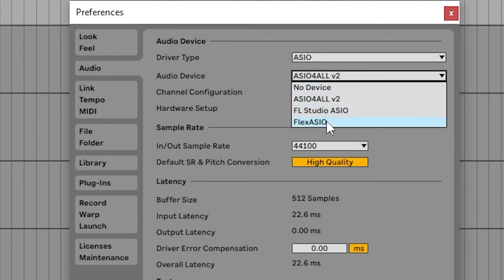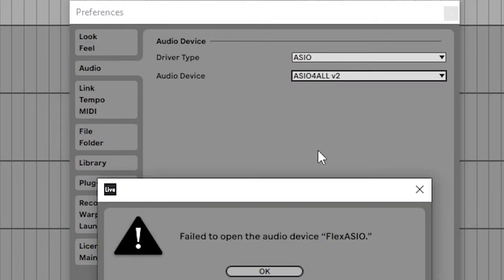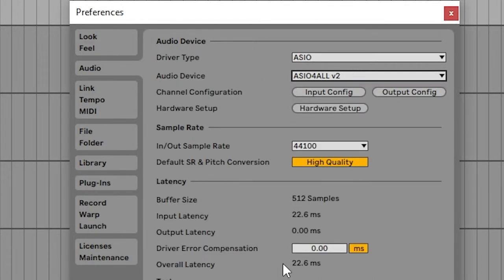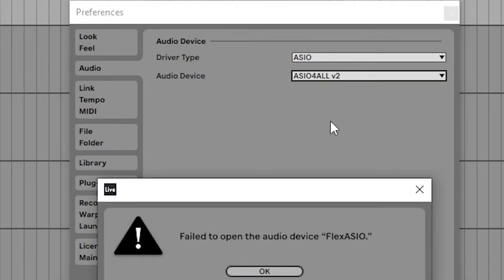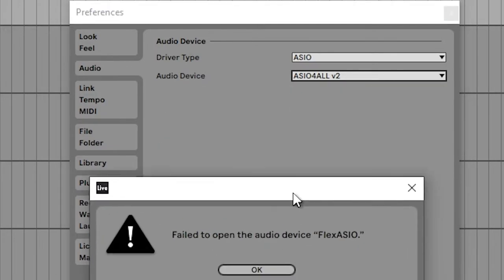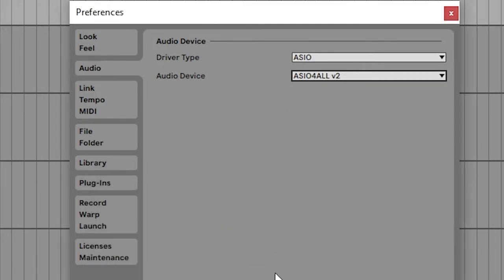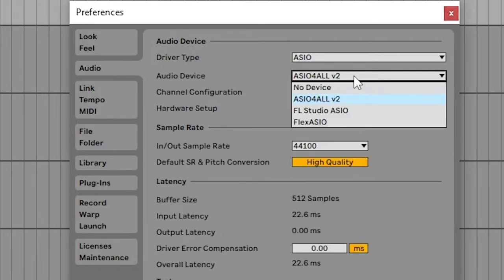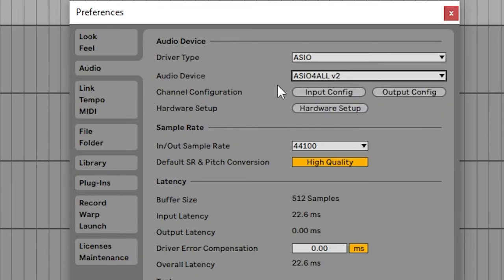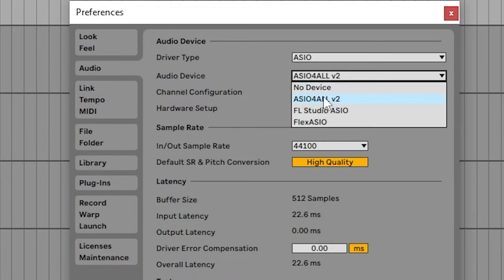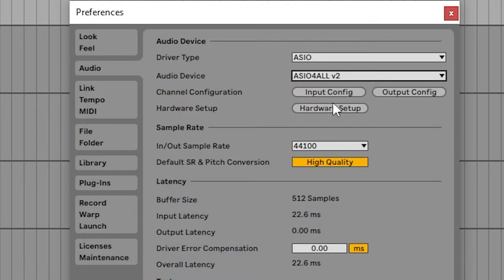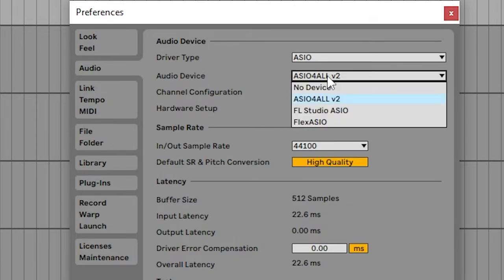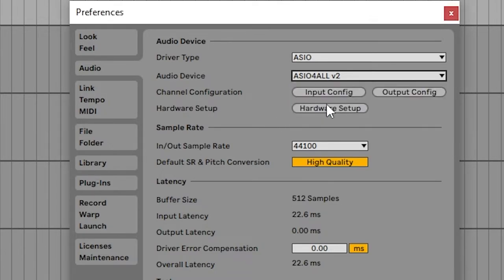You'll want to select Flex ASIO. If you see something like this where it says fail to open or any other error like that, that probably means a few things. I'll show you how to fix those. That could mean ASIO for all or the FL Studio one is still running in the background, and you want only Flex one to be running.